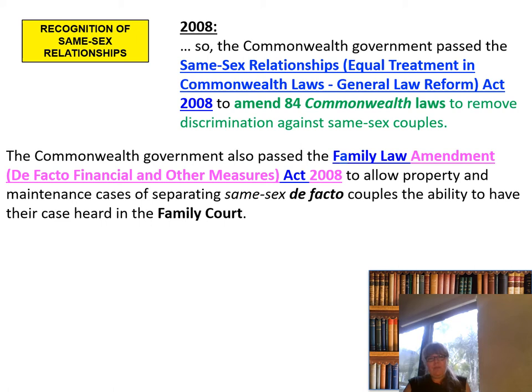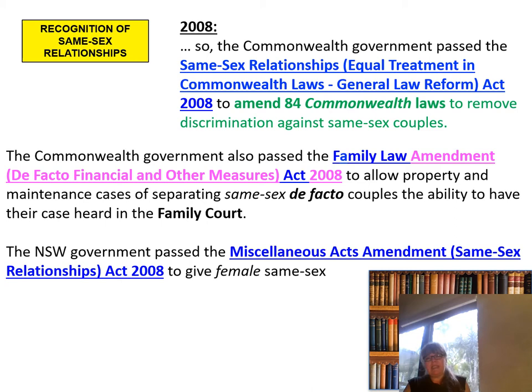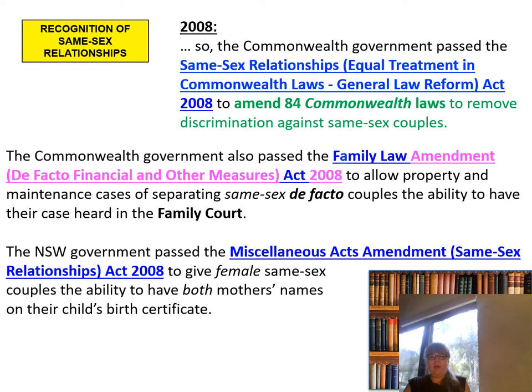The Commonwealth government also passed the Family Law Amendment De Facto Financial and Other Measures Act in 2008 to allow property and maintenance cases of separating same-sex de facto couples to have their cases heard in the Family Court. In New South Wales, the government passed the Miscellaneous Acts Amendment Same-Sex Relationship Act to give female same-sex couples the ability to have both mothers' names on their child's birth certificate.